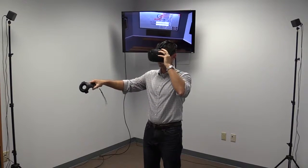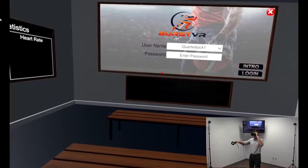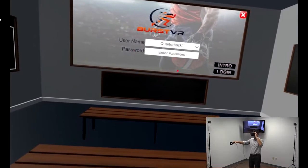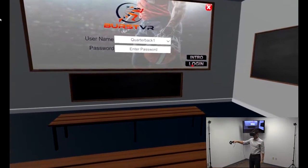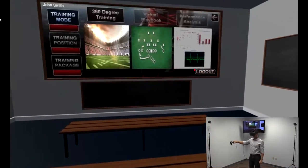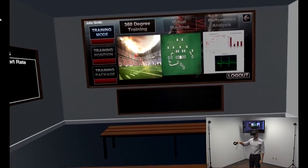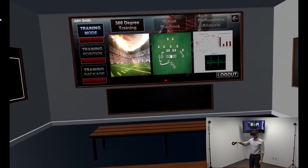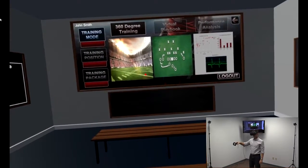As you can see, I am pointing to the screen and the red dot that you can see on the screen is how to make menu selections and also how decisions are made in real time during a simulation.